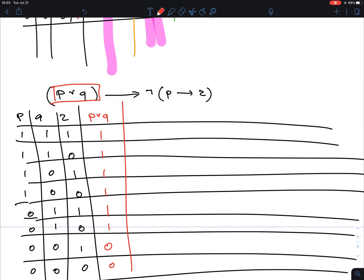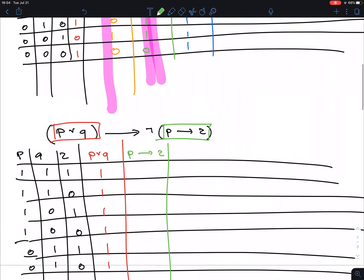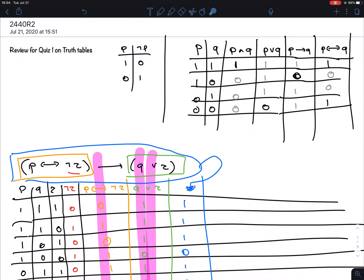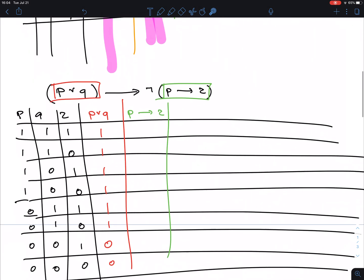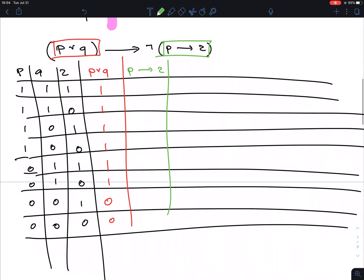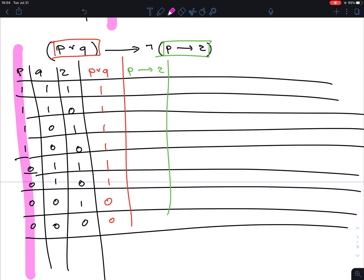The next component: the NOT is outside the parentheses, so whatever is inside parentheses is done first. That means P then R is the next thing to deal with — it's a conditional. I'm looking for a 1 in P but a 0 in R. That makes the conditional false. It happens in row two and row four. Those are the only cases.